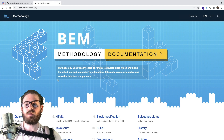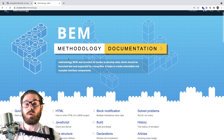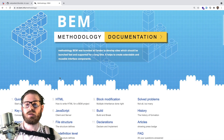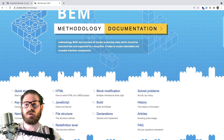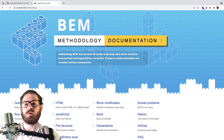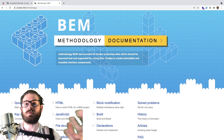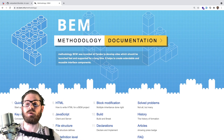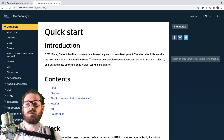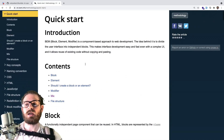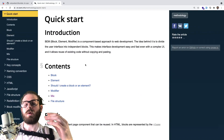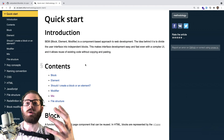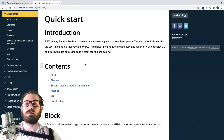Hey everyone, welcome back to the Web Dev Junkie video, hope you guys are having a great day. So in this video, I want to talk about what BEM is and how we are using it in a project to basically style our components. If you don't know what this is, it's basically just a methodology of naming your HTML elements.